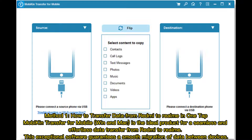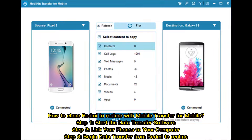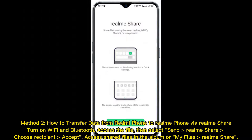How to clone Redmi to Realme with Mobile Transfer: Step one, start the data transfer software. Step two, link your phones to your computer. Step three, begin data transfer from Redmi to Realme.